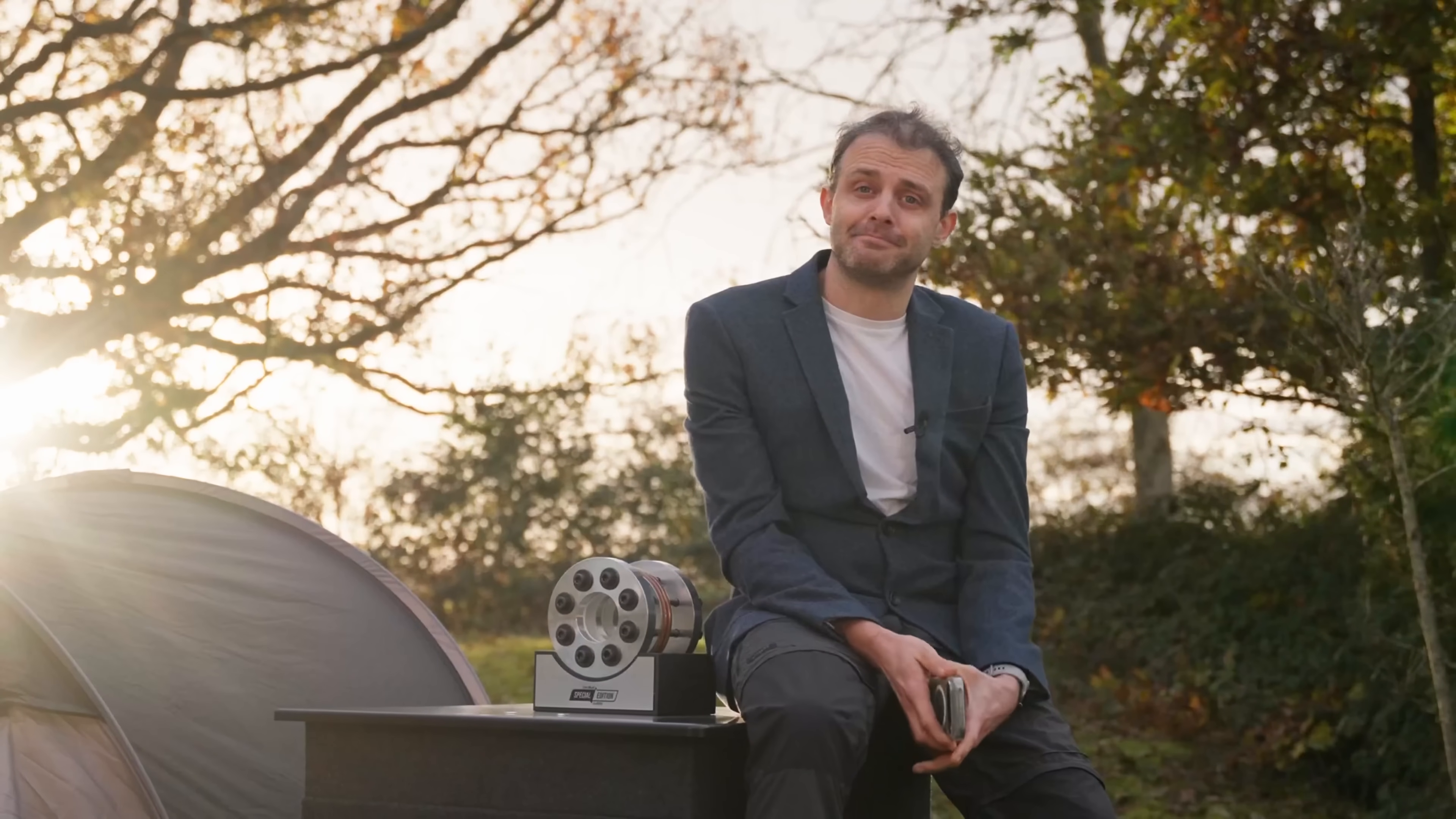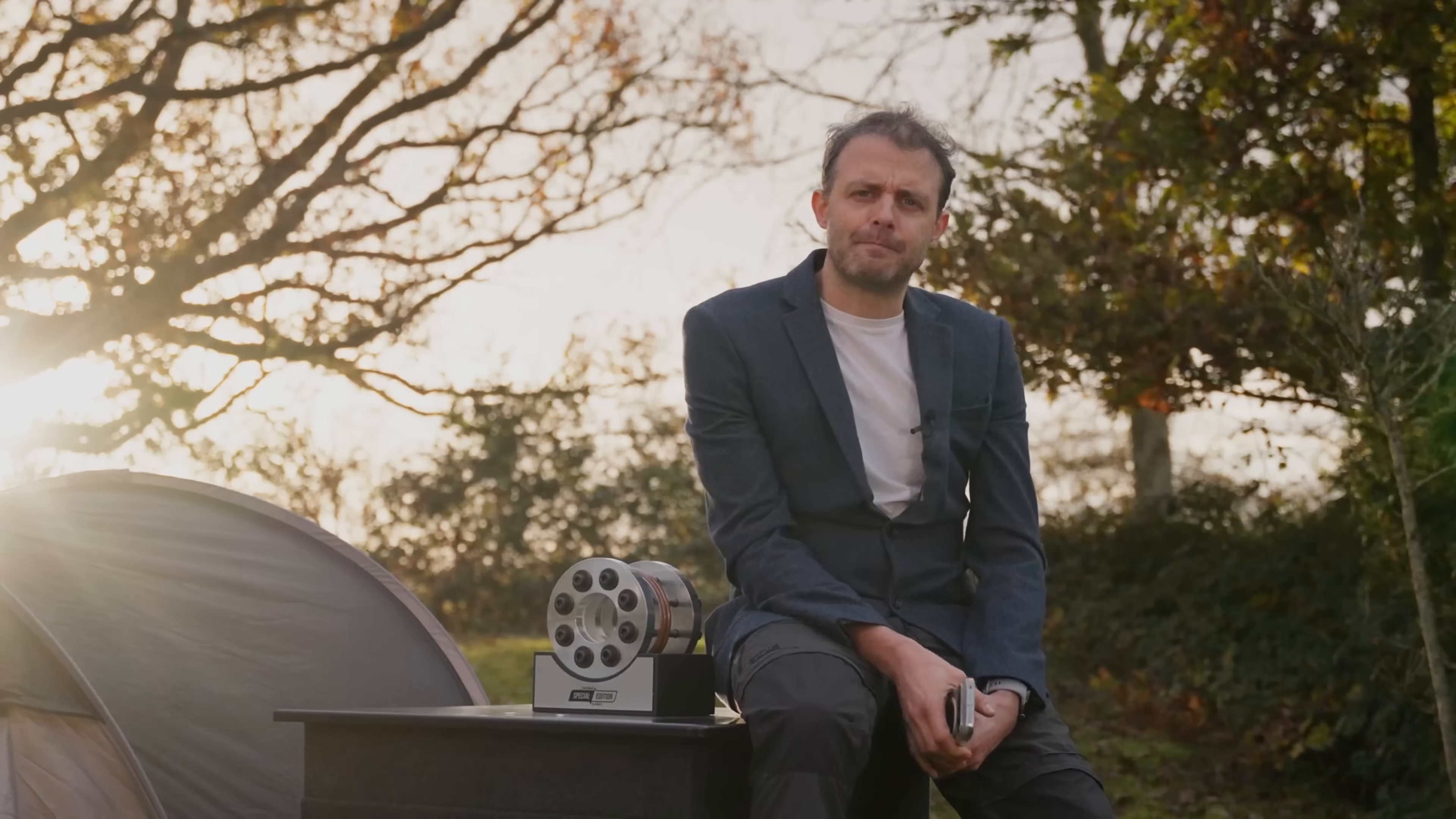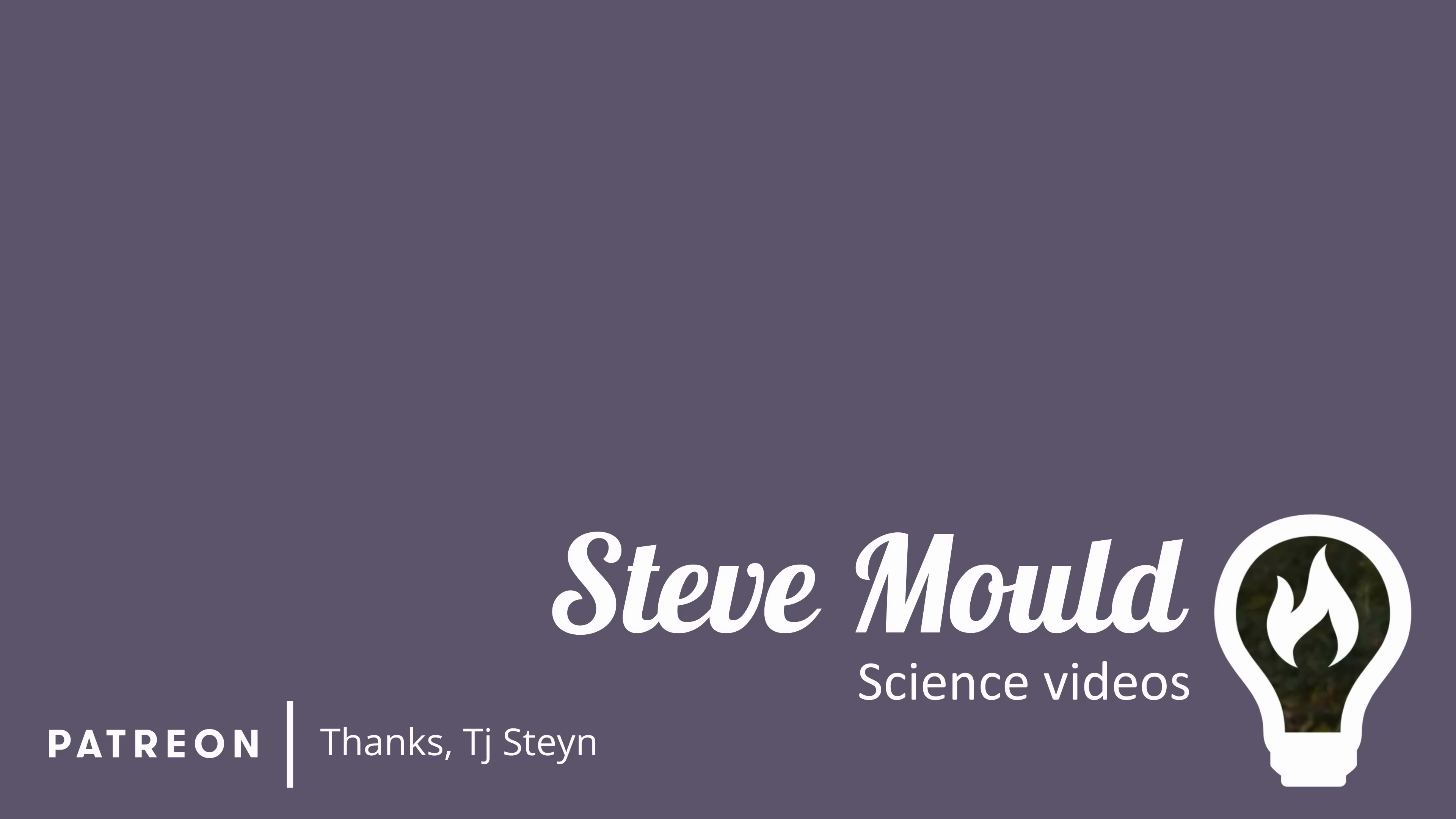So there you go. Supercritical fluids. I hope you enjoyed this video. If you did, don't forget to hit subscribe. And the algorithm thinks you'll enjoy this video next. I'll see you next time.